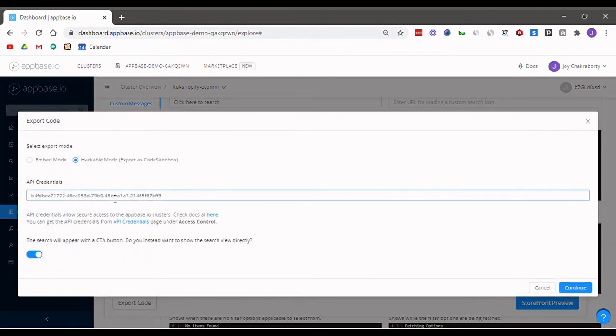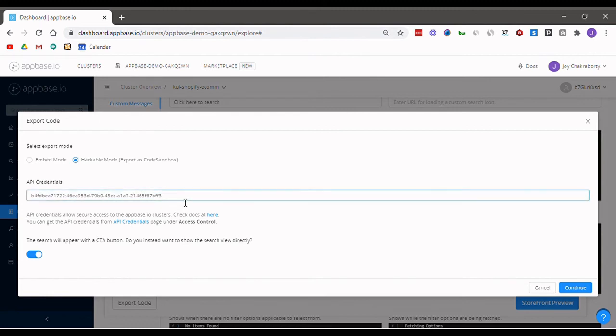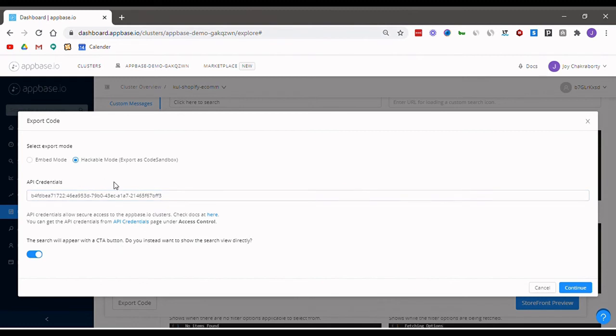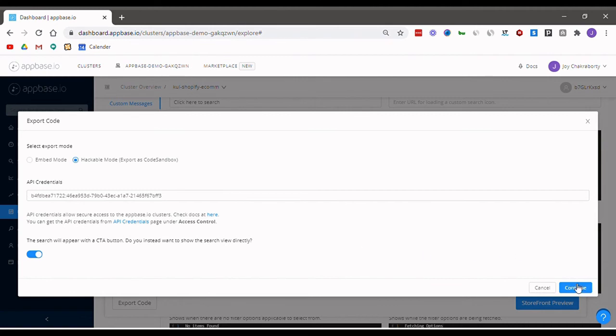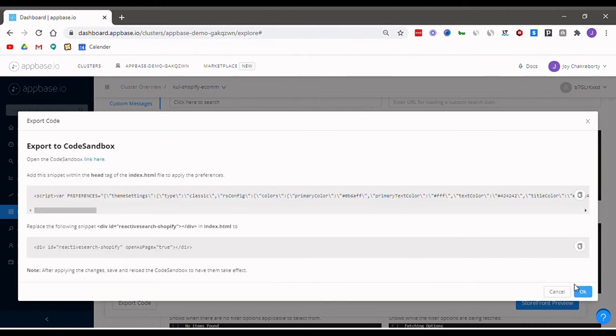Here, you have to enter your API credentials. You can get your API credentials by simply following this link and copying your code. Once you've pasted that, I recommend you select hackable mode and toggle this option so that when the search is used, you get taken directly to the search results view.